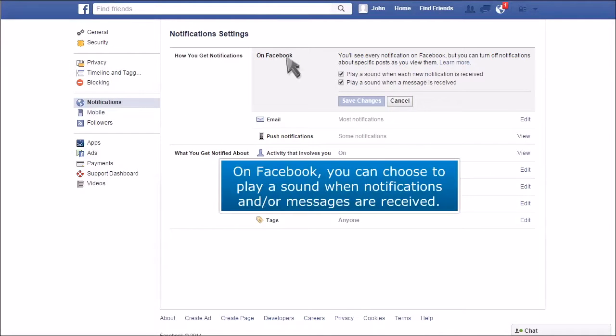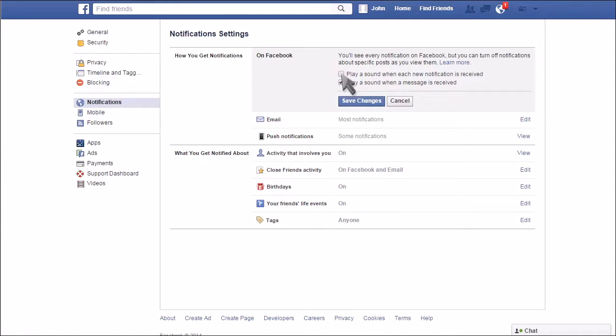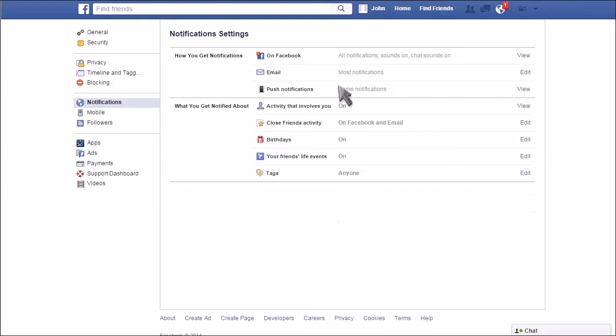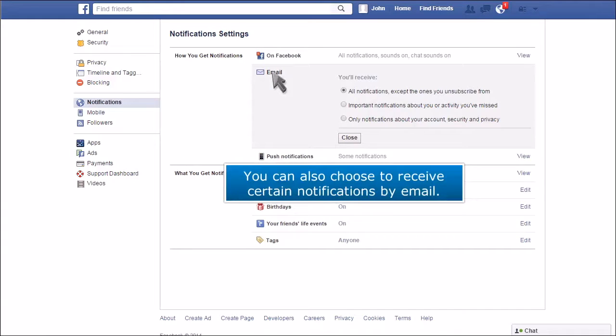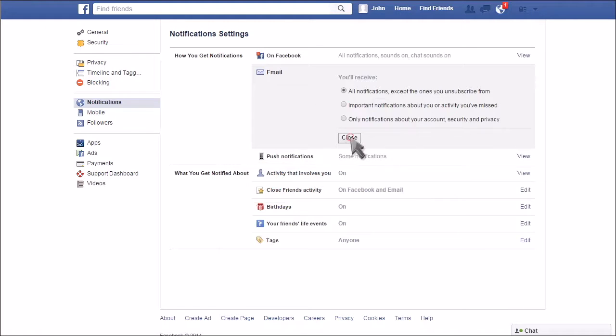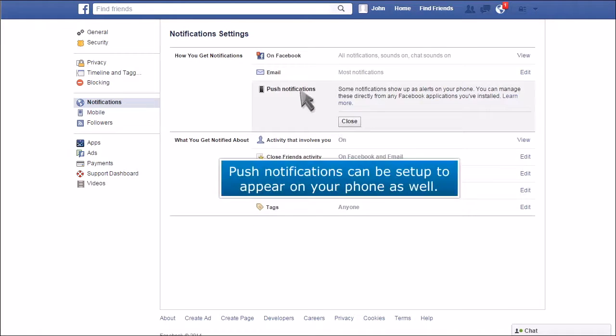On Facebook, you can choose to play a sound when notifications and or messages are received. You can also choose to receive certain notifications by email. Push notifications can be set up to appear on your phone as well.